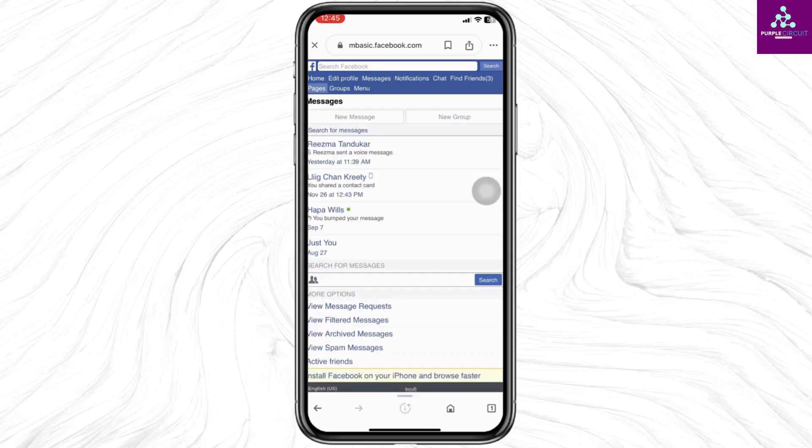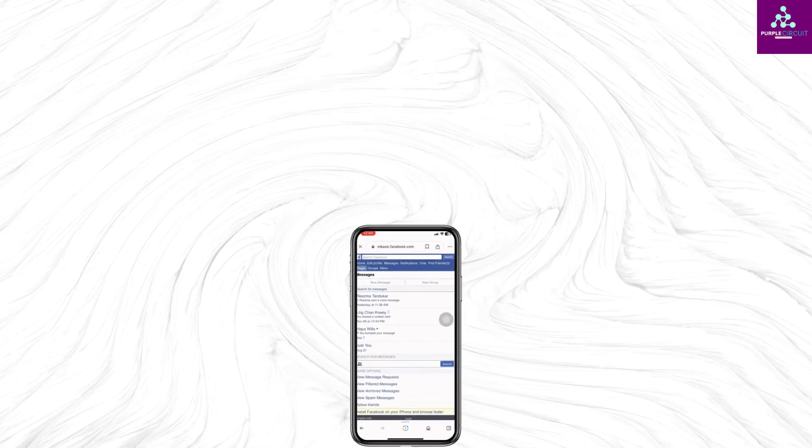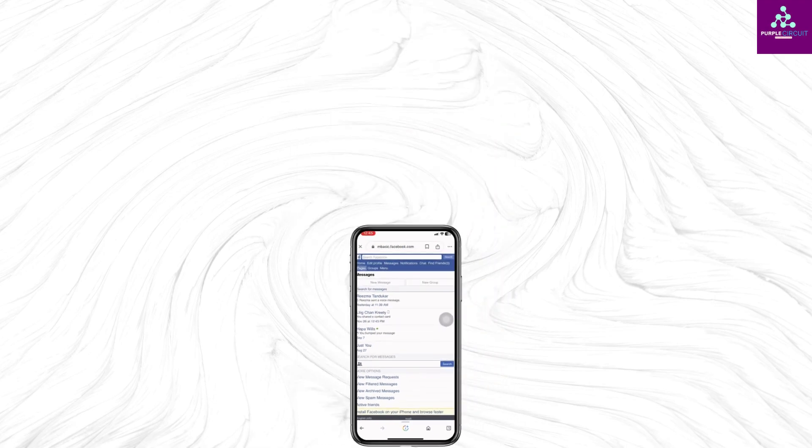This is how you can restrict group chat in Messenger. I hope you guys are clear about it. If you find this video helpful, don't forget to like, share, and subscribe. Thank you.